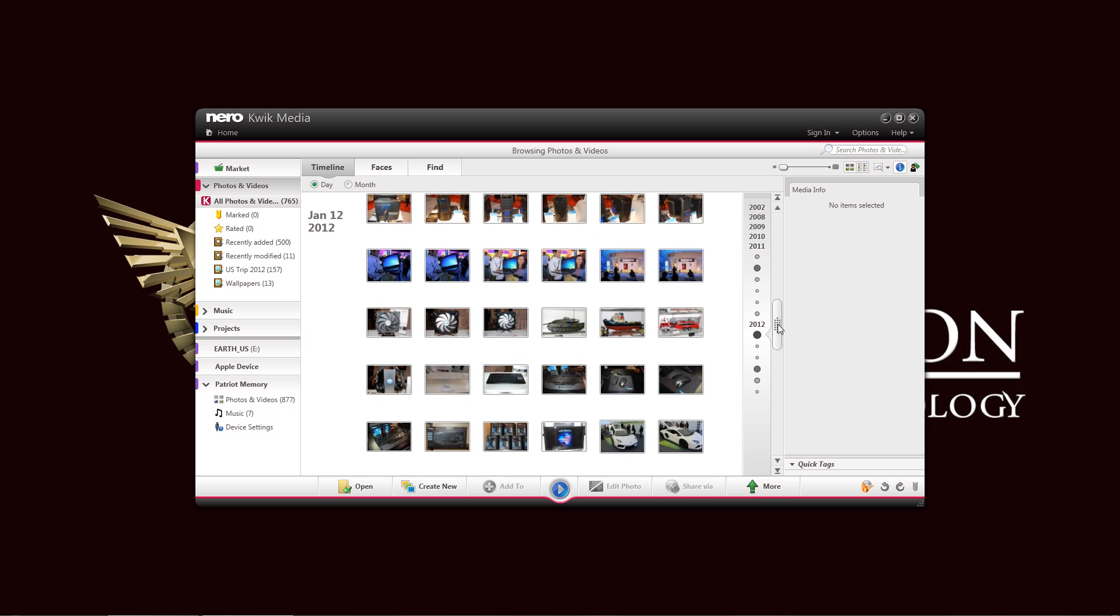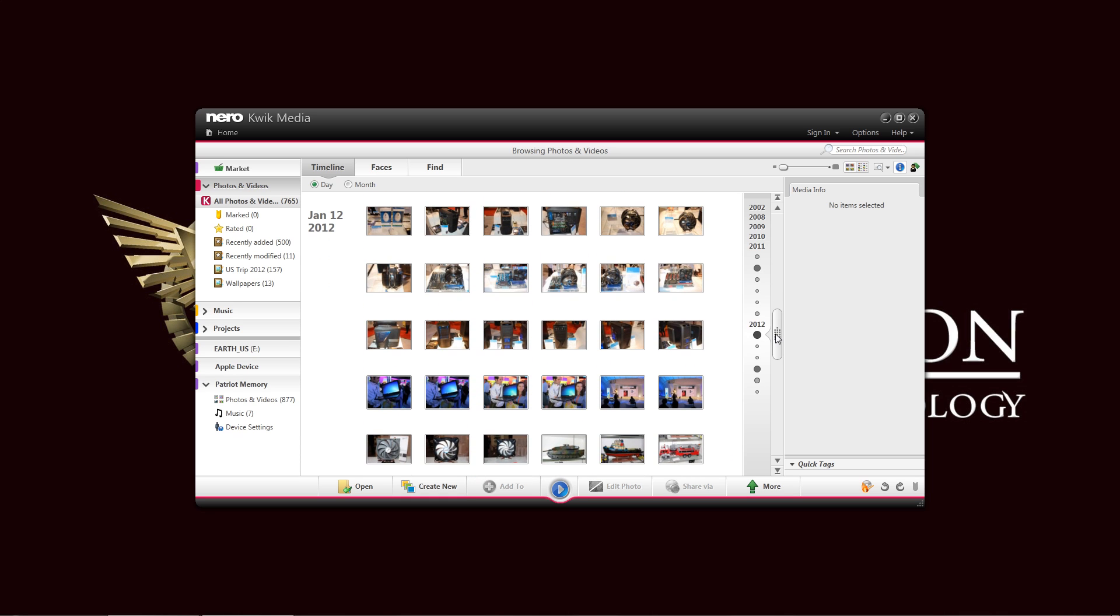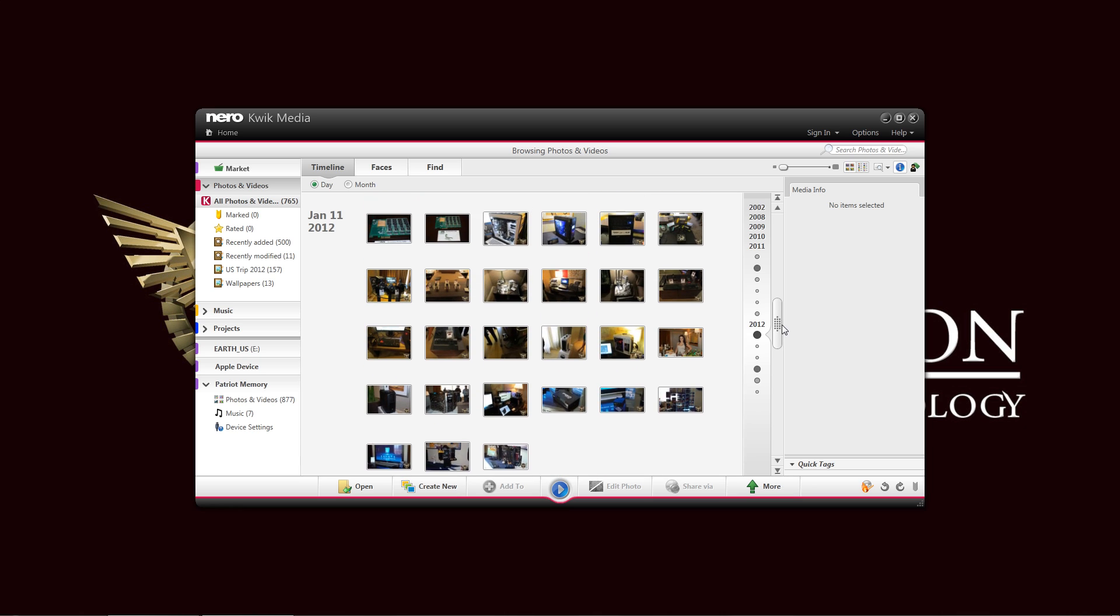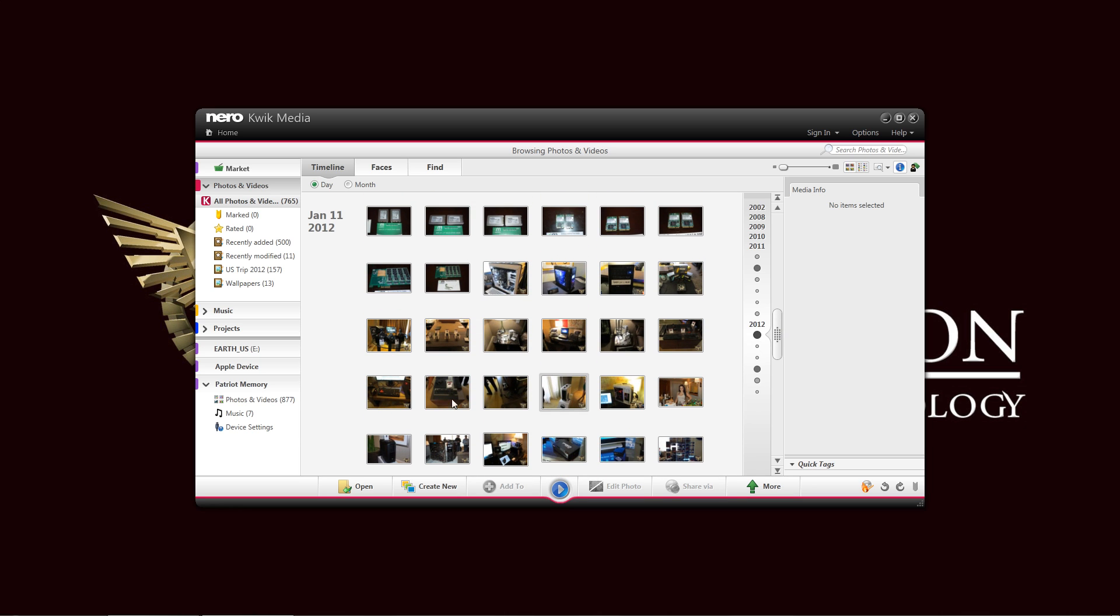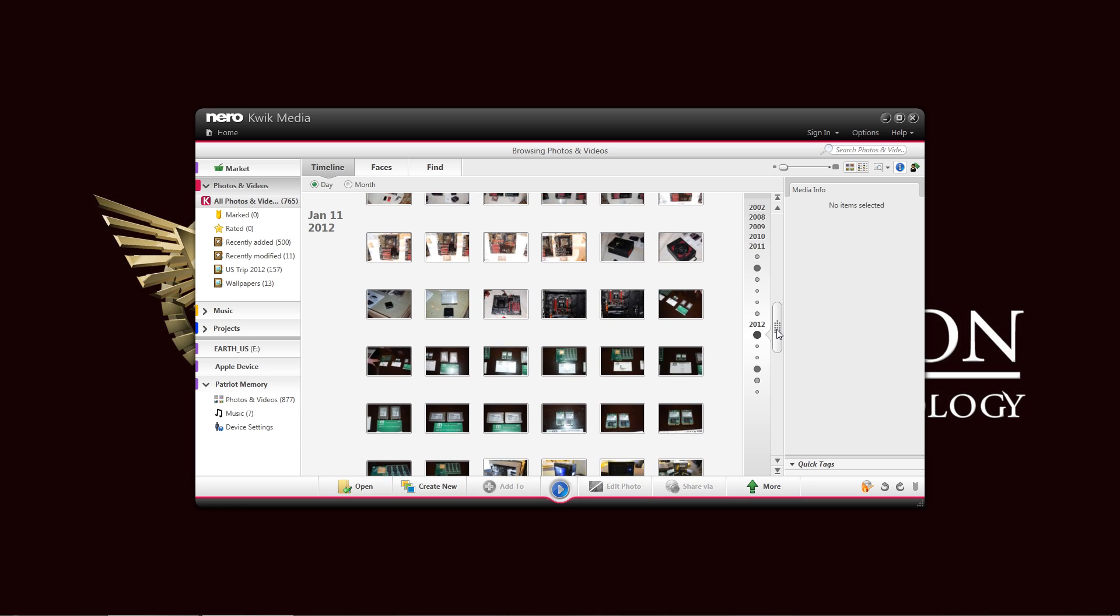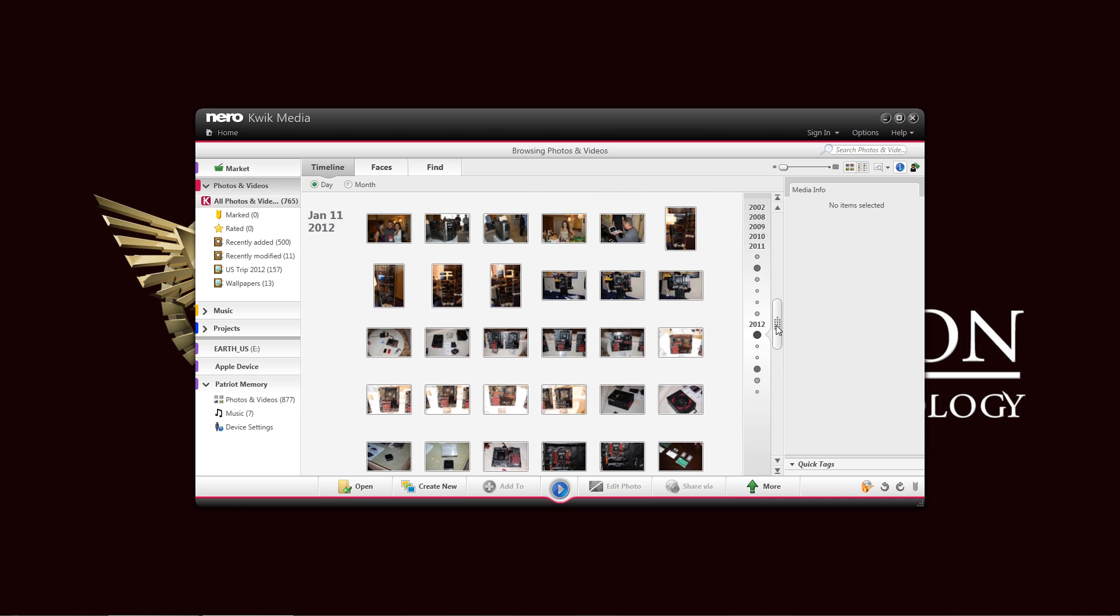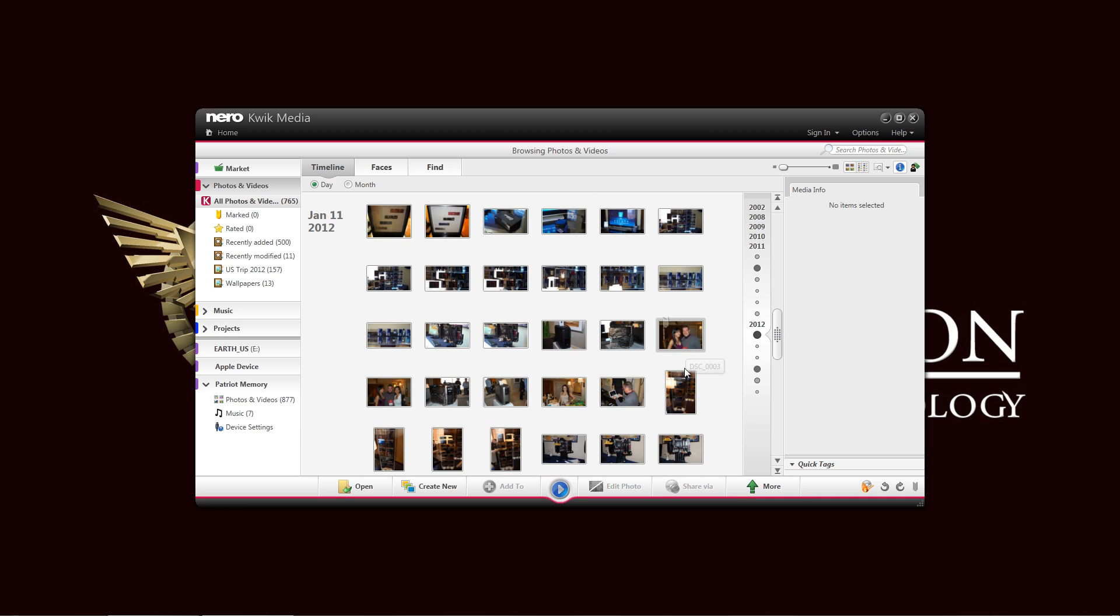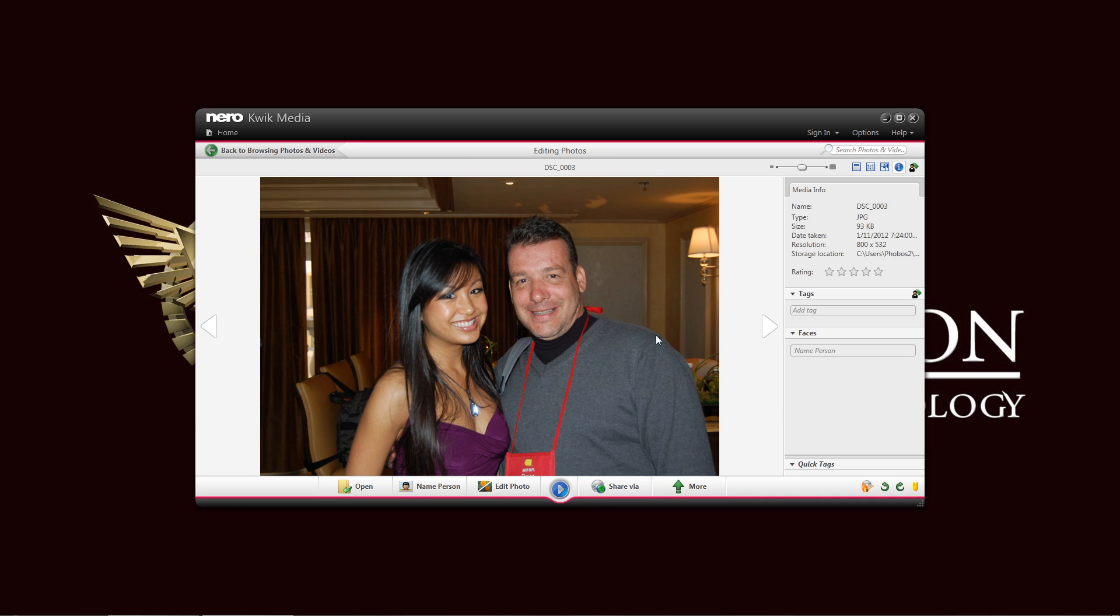And that's it. Faces, faces, faces. Here we go. We have our photos in here. And let's try this photo here with Paul, our Editor-in-Chief from High Tech Legion. And you can just click here. At the bottom, it says Name Person. You can also edit the photo.